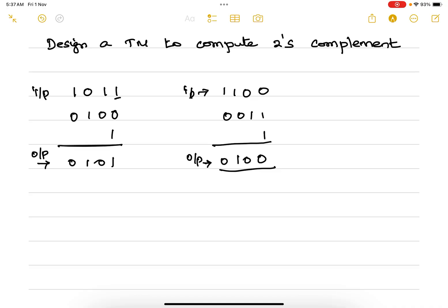If the string ends with 1, we have to copy that 1, and before all those 1s, we need to complement: 1 becomes 0, 0 becomes 1, and 1 becomes 0. If the string ends with 1, we go to the extreme right, copy that trailing 1, and everything before those trailing 1s — we complement. This is the logic we have.